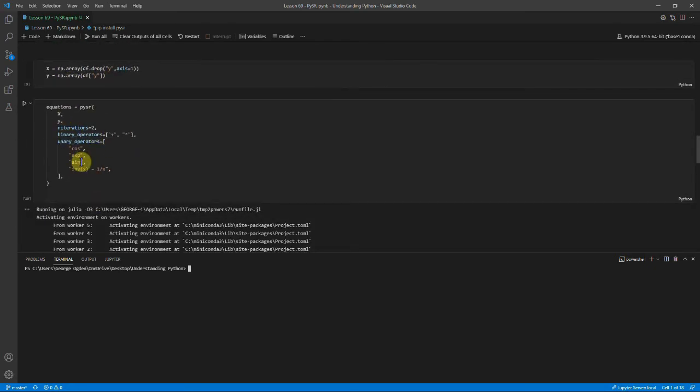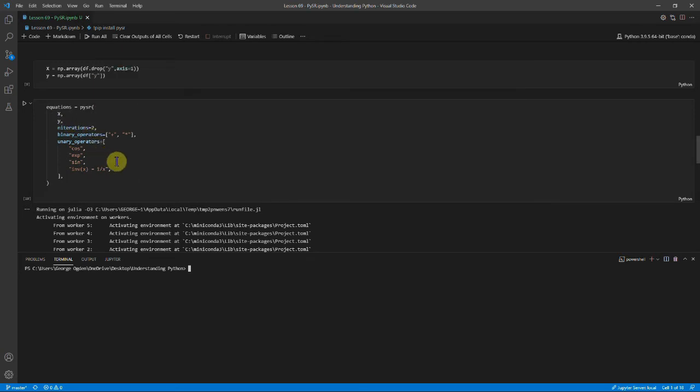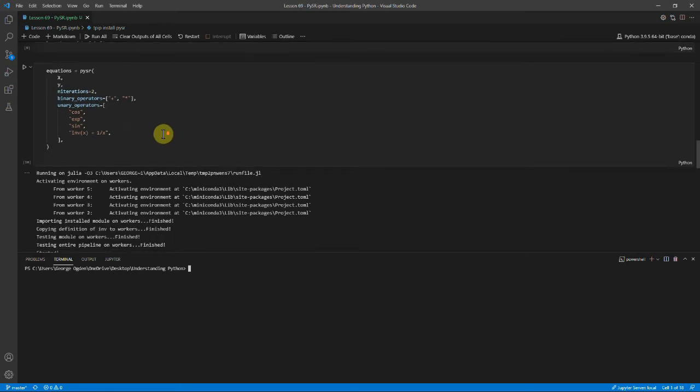And then we've run it the first time. And we've set our equations at x, y. Run it for two iterations. And the functions you can use are plus, times, cos, exp, so e to the something, sine, and inverse. And inverse is 1 over x.